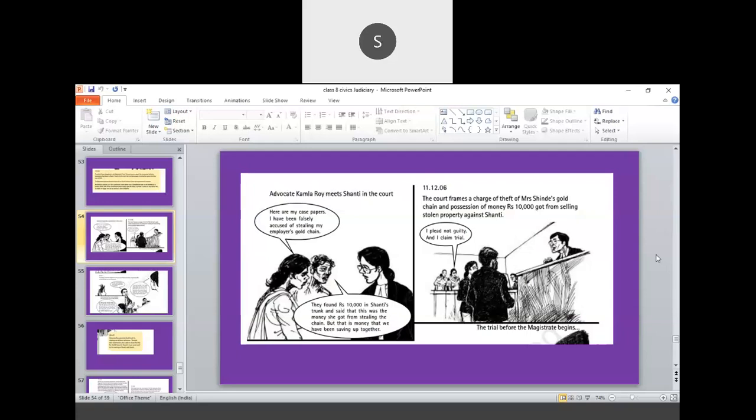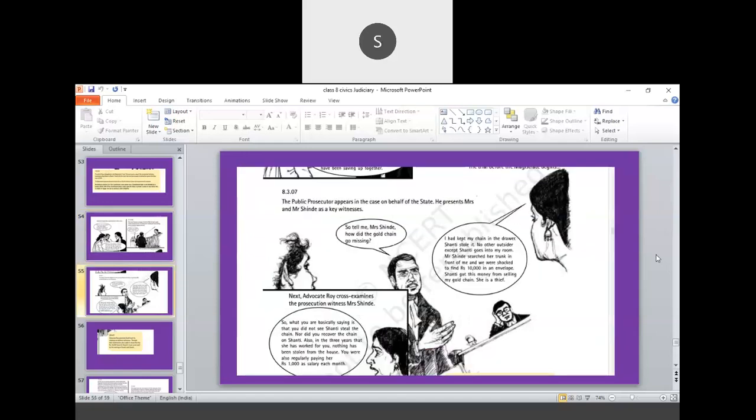She argues that, here are my case papers, and she says, Shanti says, I have been falsely accused of stealing the gold chain. And they found rupees 10,000 from the trunk. That was the money which she got from stealing. But, that money we have been saving together. The court frames a charge of theft of Mrs. Sinde's gold chain and the possession of money, 10,000, from selling stolen property against Shanti. So, the trial continues. Public prosecutor, in this case, on behalf of the state, he presents Mrs. Sinde and Mr. Sinde, as key witnesses.